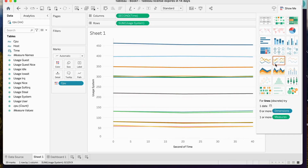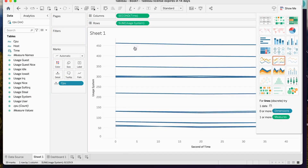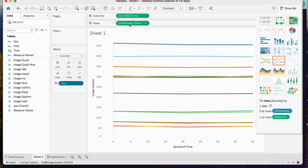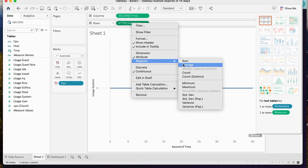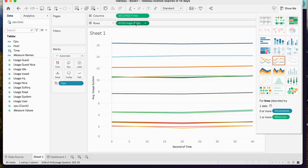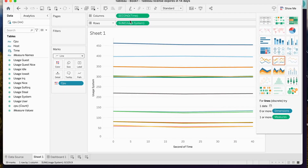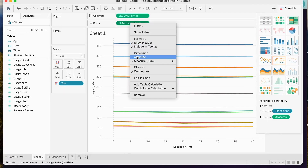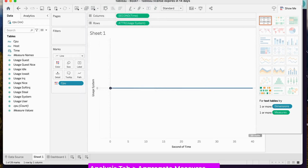We can also aggregate our data. Naturally, when you just pull in that field into the row column it'll apply a sum, but we could also change that into an attribute, which is just the raw data itself for each particular CPU. We can also apply other measures to it like sums or averages. And if we go and click the Analysis tab and click Aggregate Measures, then we can actually see all of the raw usage_system data for every CPU.